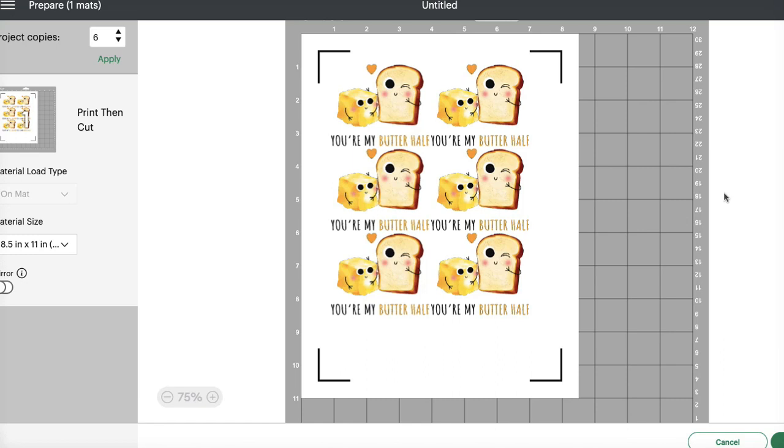If you're looking for any more Cricut tutorials, please follow me and we will be posting a ton more. Thanks for watching and have an awesome day!